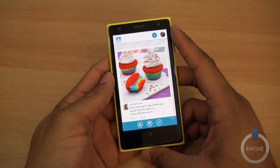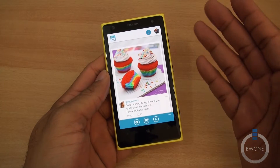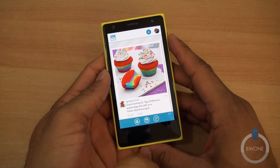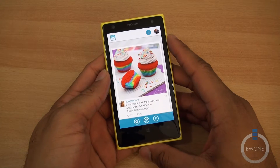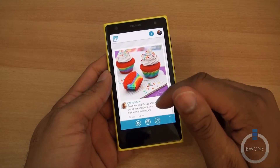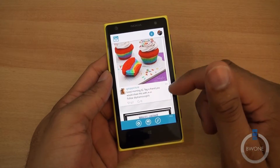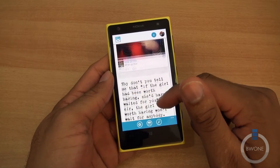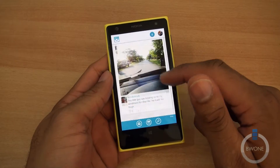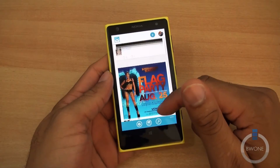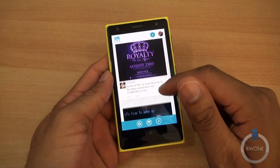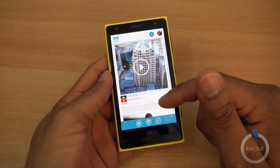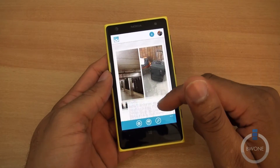Bowman here from BW1, and I want to show you a cool Instagram app available for Windows Phone, and that is 6Tag. 6Tag is a pretty cool Instagram client because it pretty much gives you all of the functionality — or pretty close to all the functionality — that you normally see in the official Instagram client.